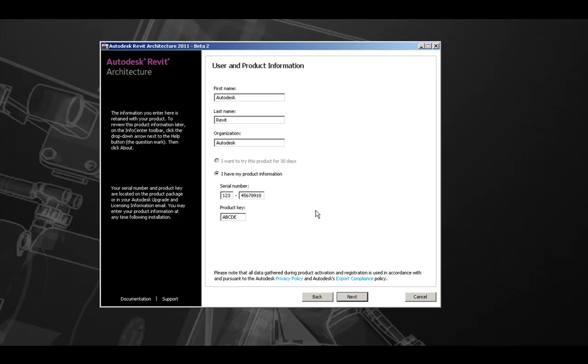When complete and you've verified all information is accurately entered, you can hit the Next button to continue with the installation process.